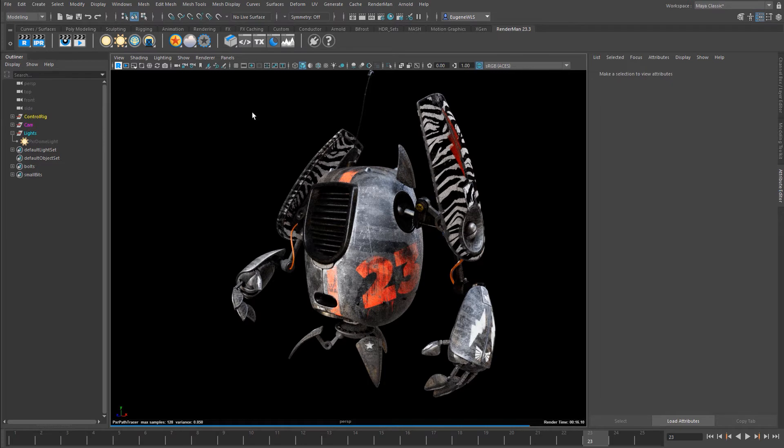We'll close that down. Here I've got a number of options. This one, as I've just shown you, is to fire up the IPR.